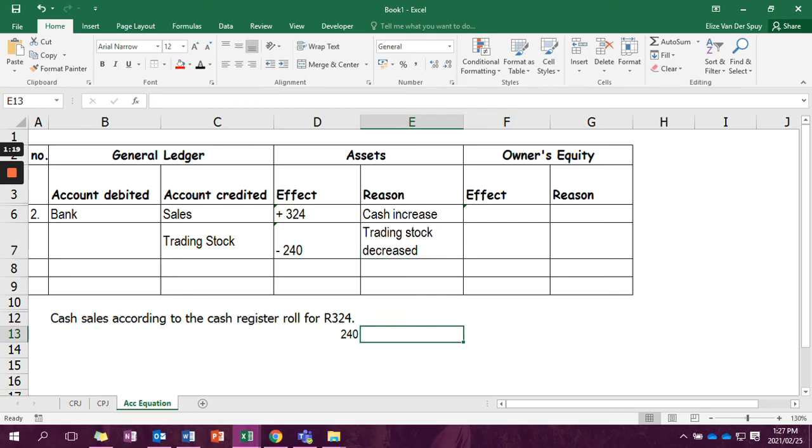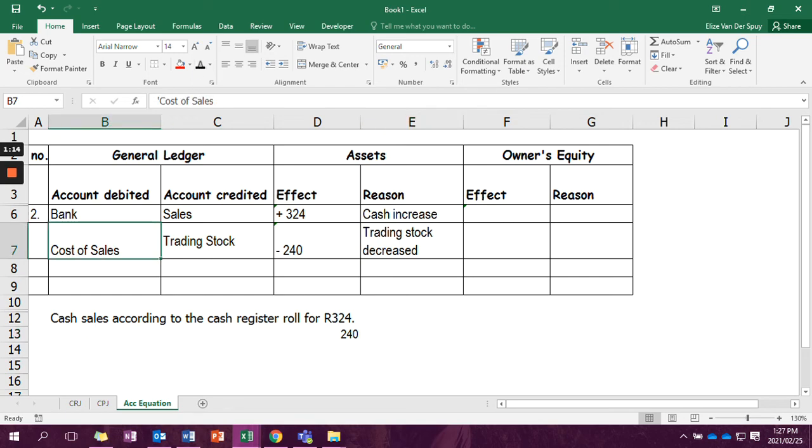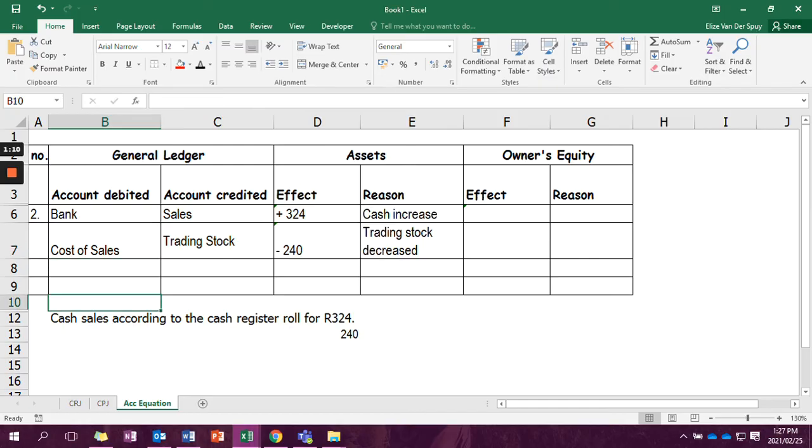All right. Now we've created an account called cost of sales. And cost of sales is going to be debited. It's an expense. And when we have sales minus cost of sales, we get our profit amount.